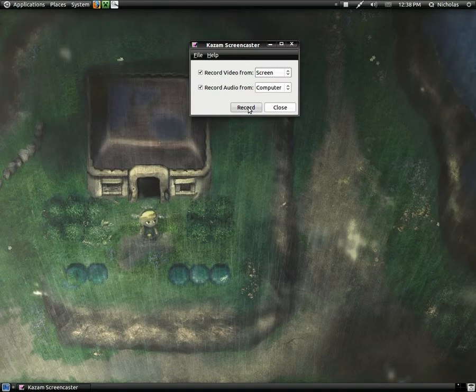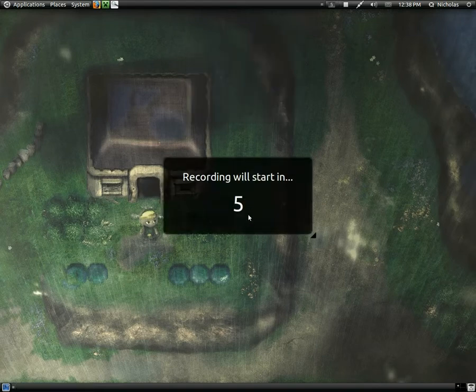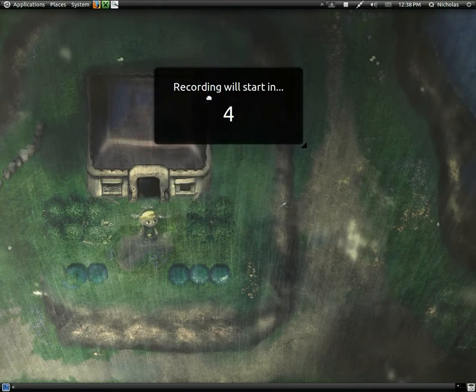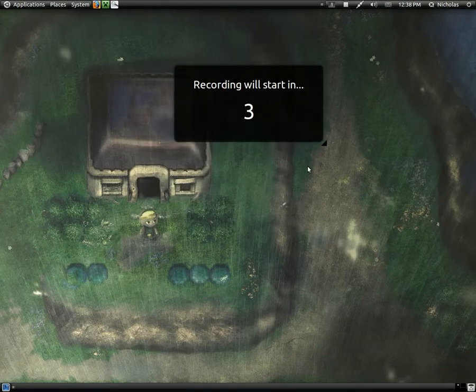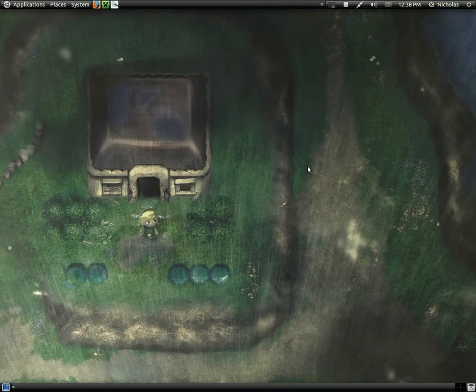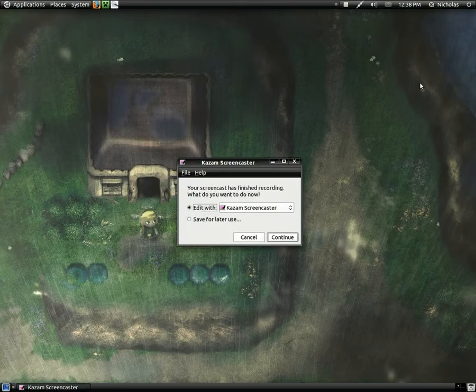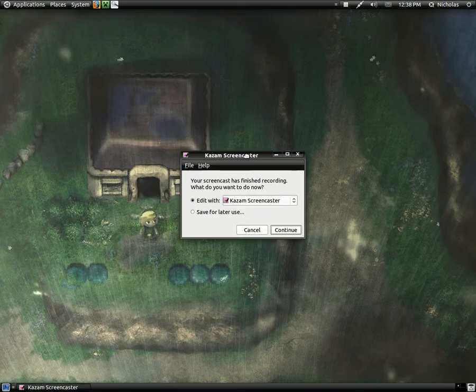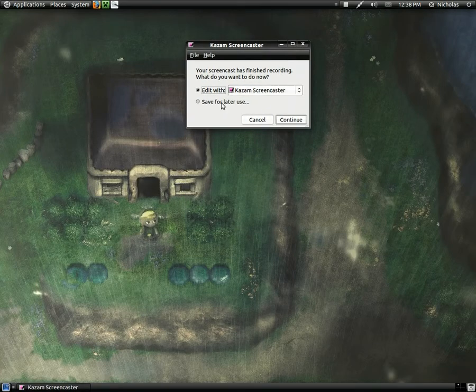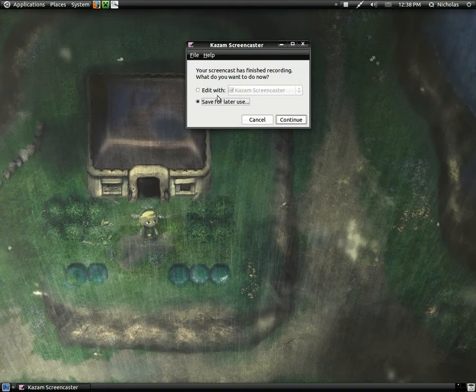When you record, it gives you this nice little window. It says your recording is about to start, and then you record, and you can pause recording in the middle. Just about every screen capture program has that feature. When you finish, this window lets you save it to your hard drive or you can open it in one of your video editors directly. That's pretty nice.